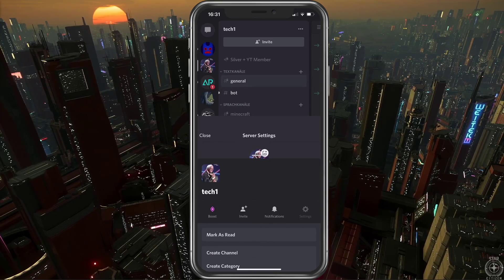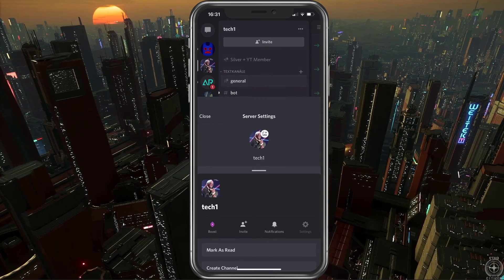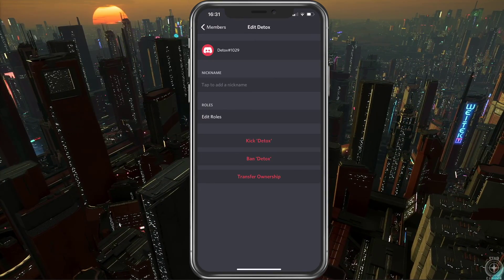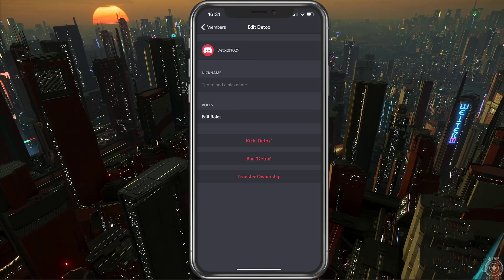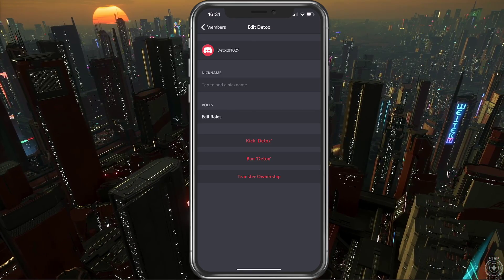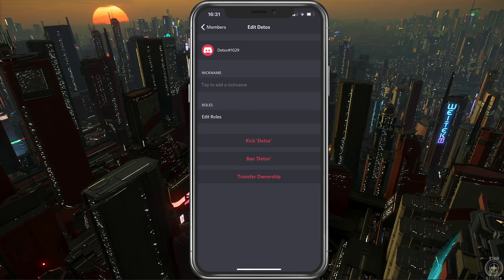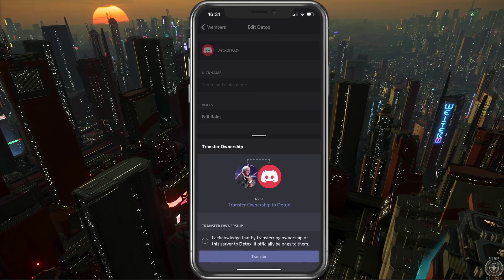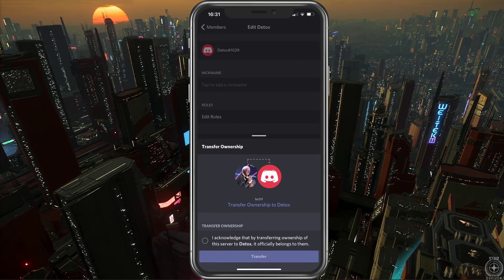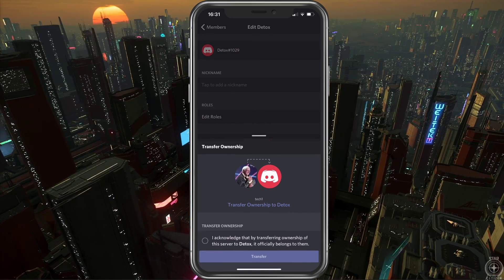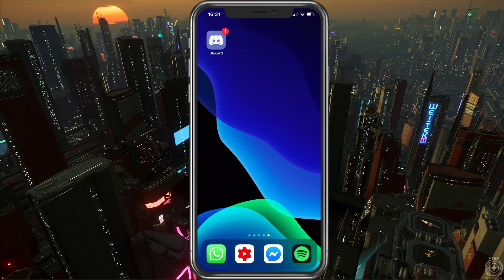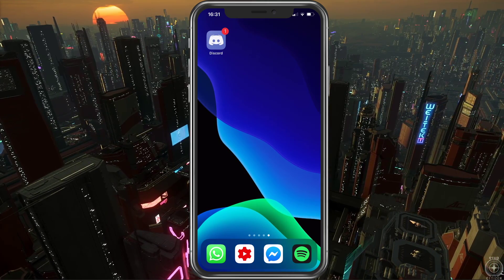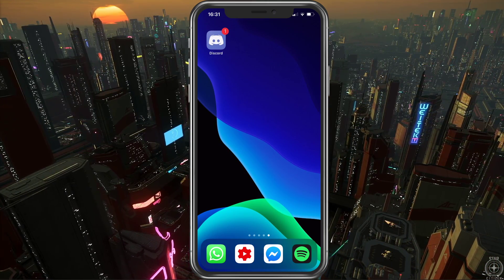By selecting one member, a range of options will be available to you, such as changing the role, kicking or banning the user. You can also transfer the ownership of your server to a member if you want to. By doing this, you will give ownership of the server to another member.